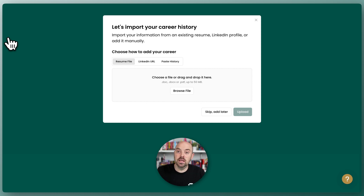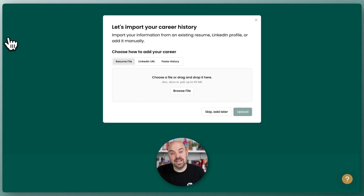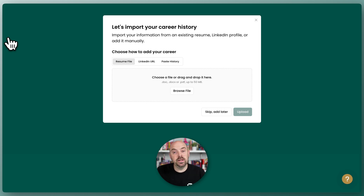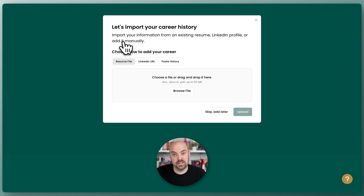You can import your LinkedIn profile, or you can paste in the text. I will have a module for each one of these. In this particular one, we are gonna go ahead and use an existing resume.